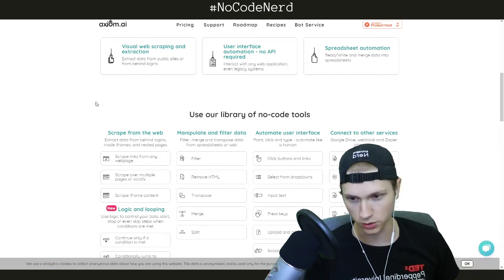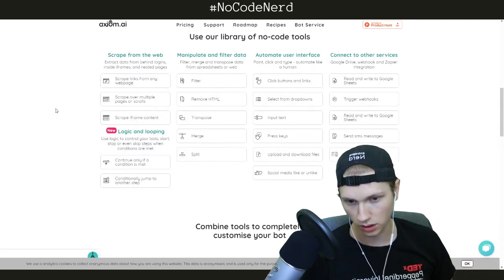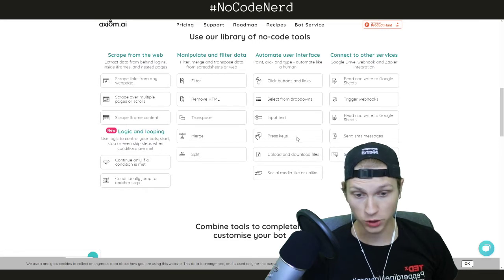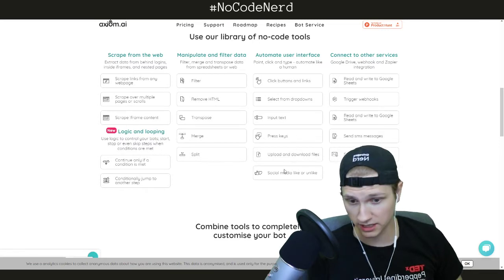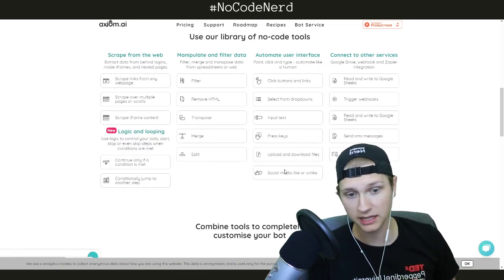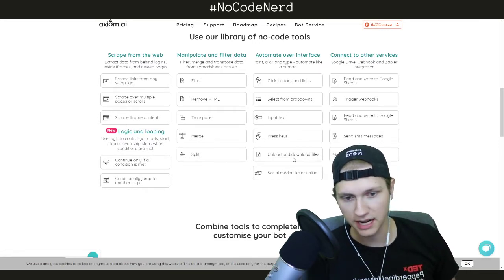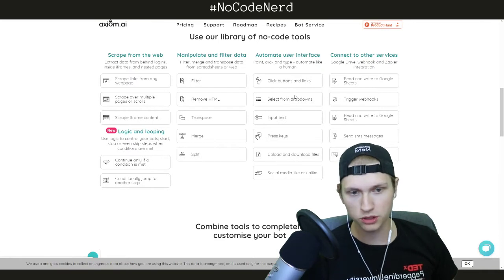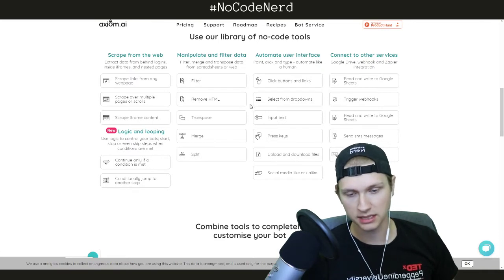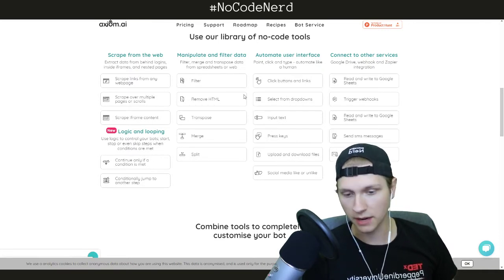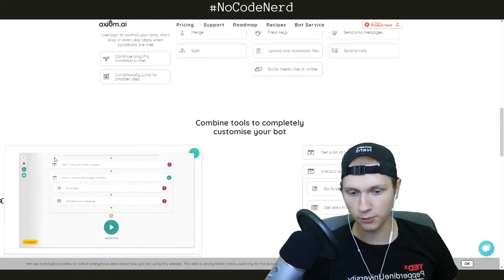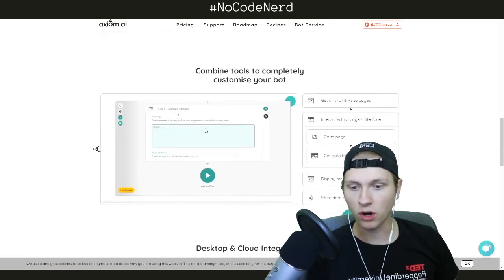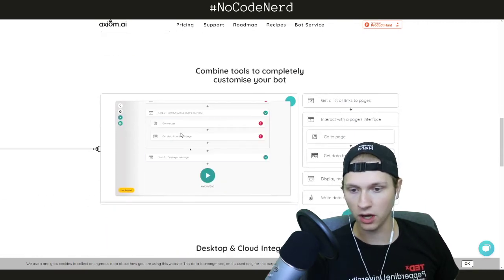I never thought macros were automatable. You can press keys, you can upload and download files, you can do social media likes or unlikes, you can send texts, you can do all these super crazy things automated and in a little process.